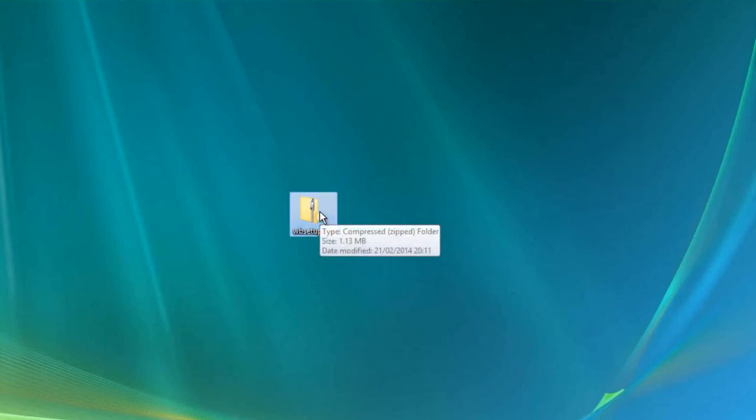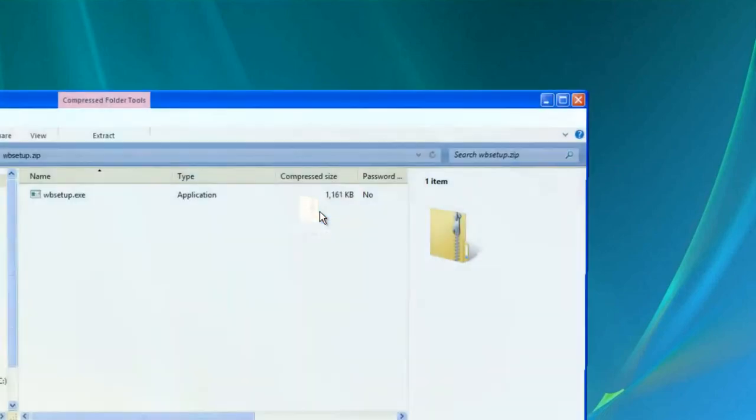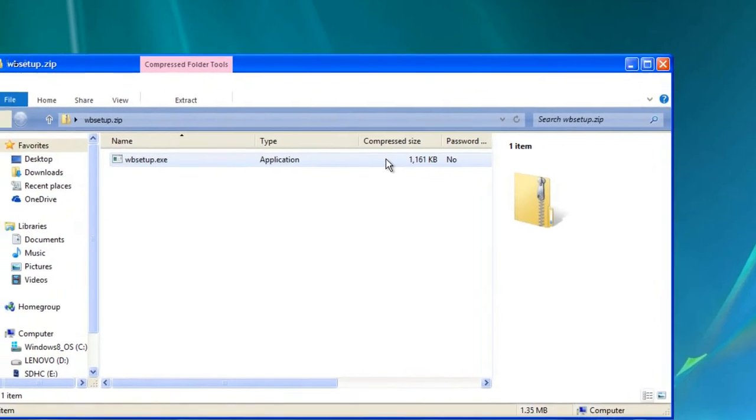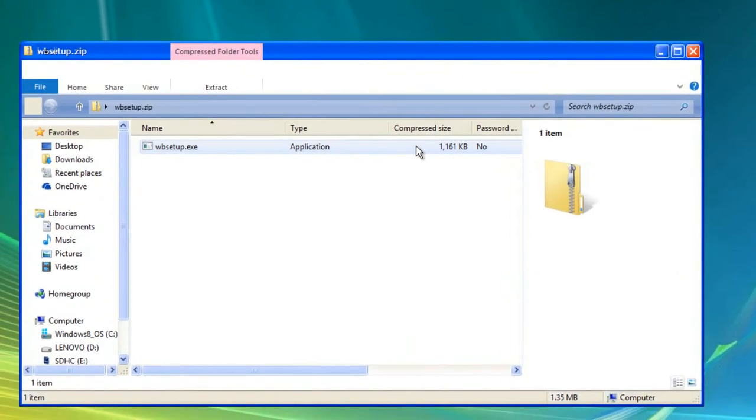You're going to open wbsetup.zip by double-clicking it. Then, click wbsetup.exe.